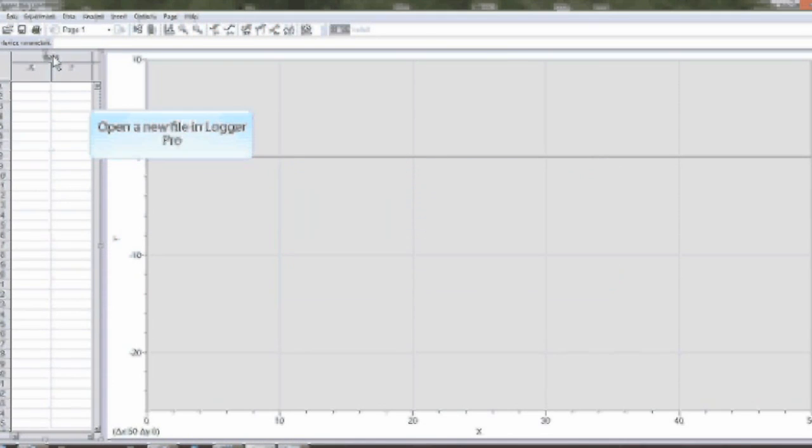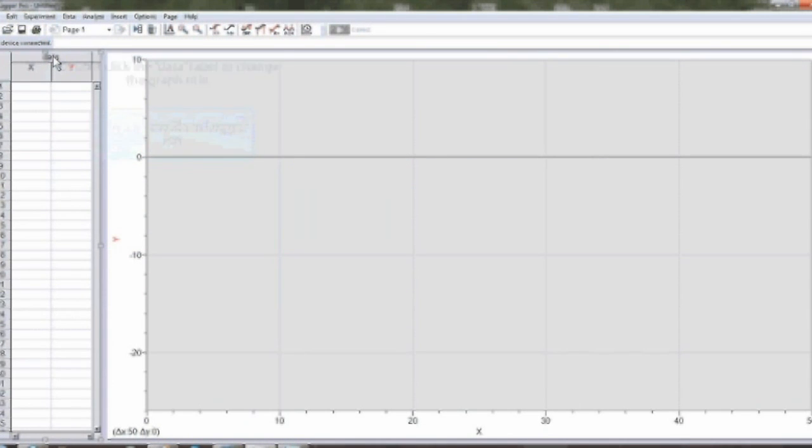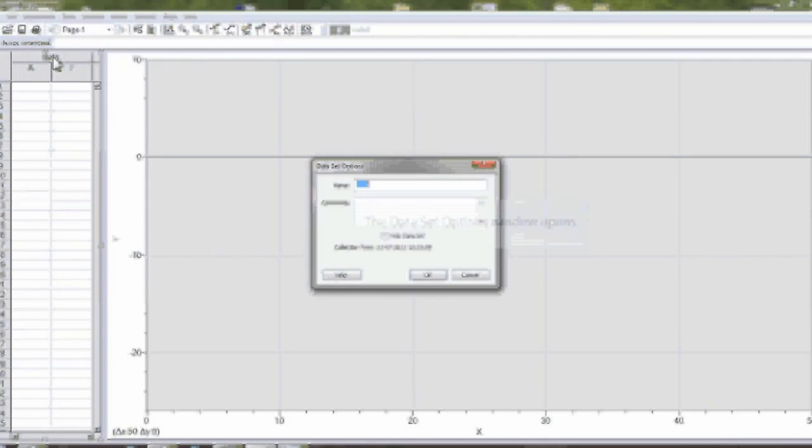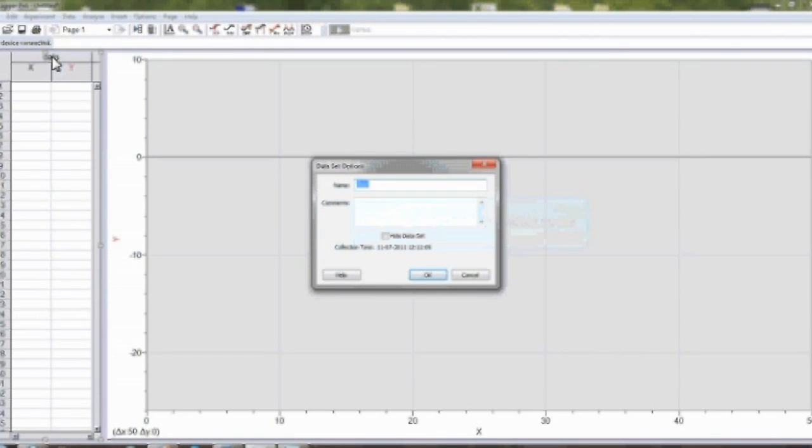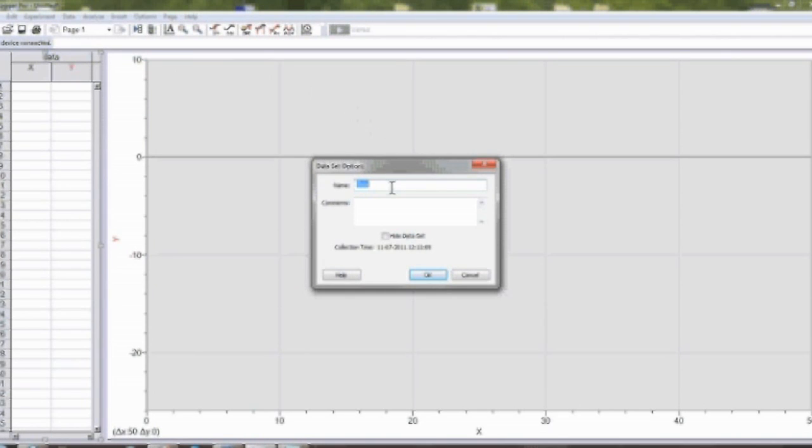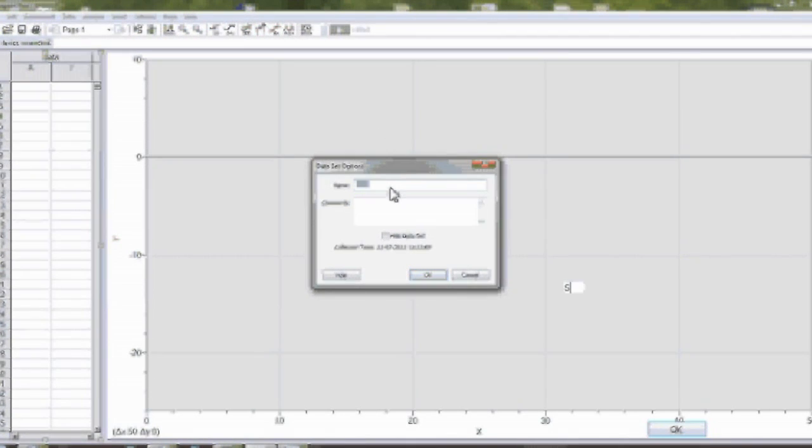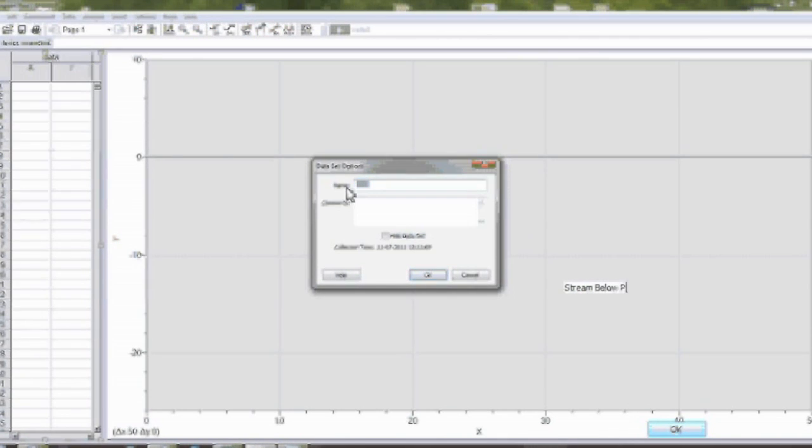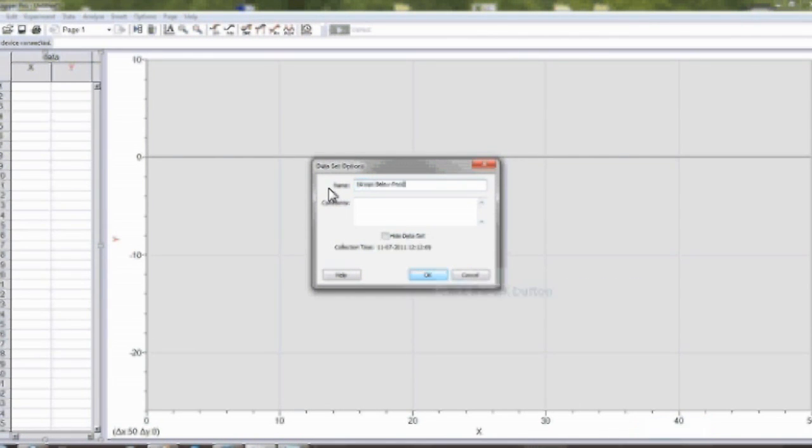What you need to do is open a new file in Logger Pro. Double click the data label and get a set options window. From here, you can change the name of your graph. Then click OK.